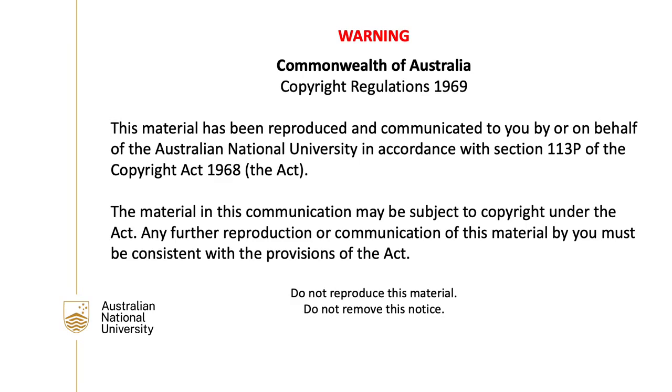This material has been reproduced and communicated to you by or on behalf of the Australian National University in accordance with section 113p of the Copyright Act 1968. The material in this communication may be subject to copyright under the Act. Any further reproduction or communication of this material by you must be consistent with the provisions of the Act. Do not reproduce this material. Do not remove this notice.